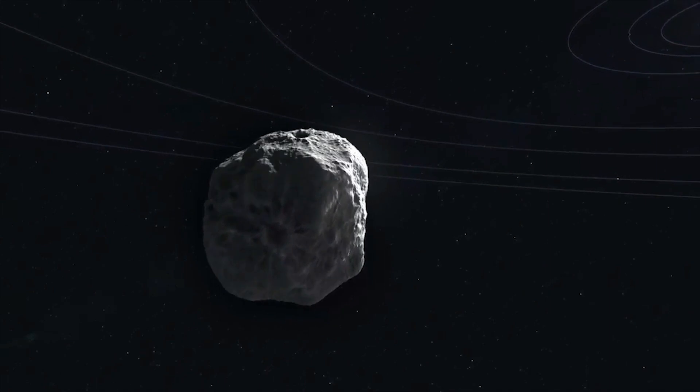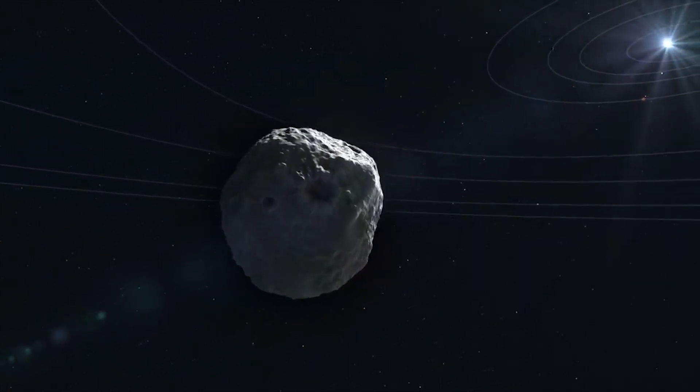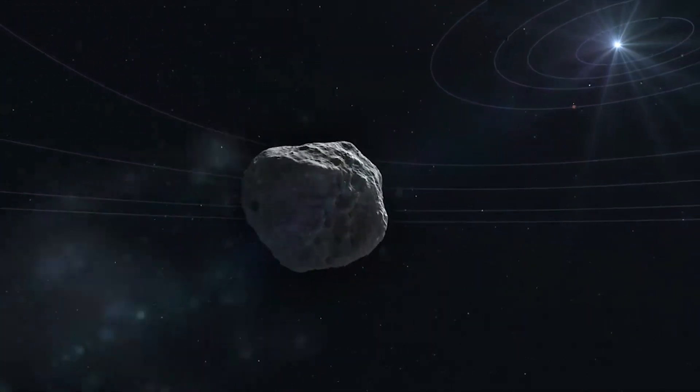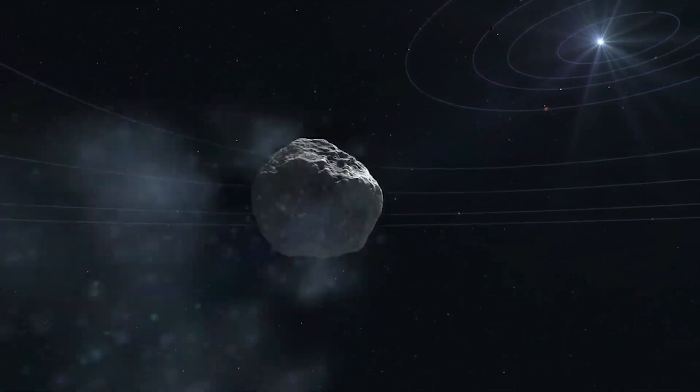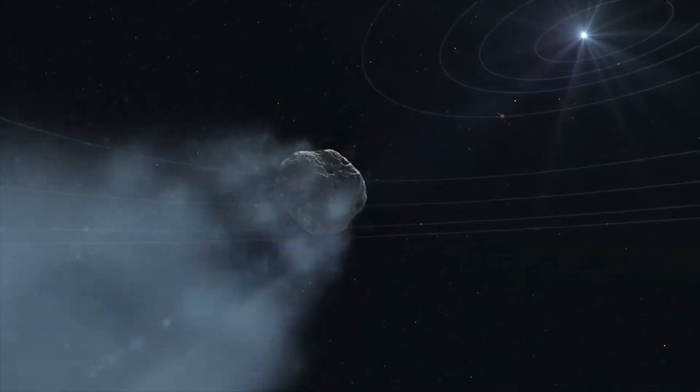When a comet comes into the inner solar system, our Sun heats its ice and gas, forming a cloud around the comet's nucleus.